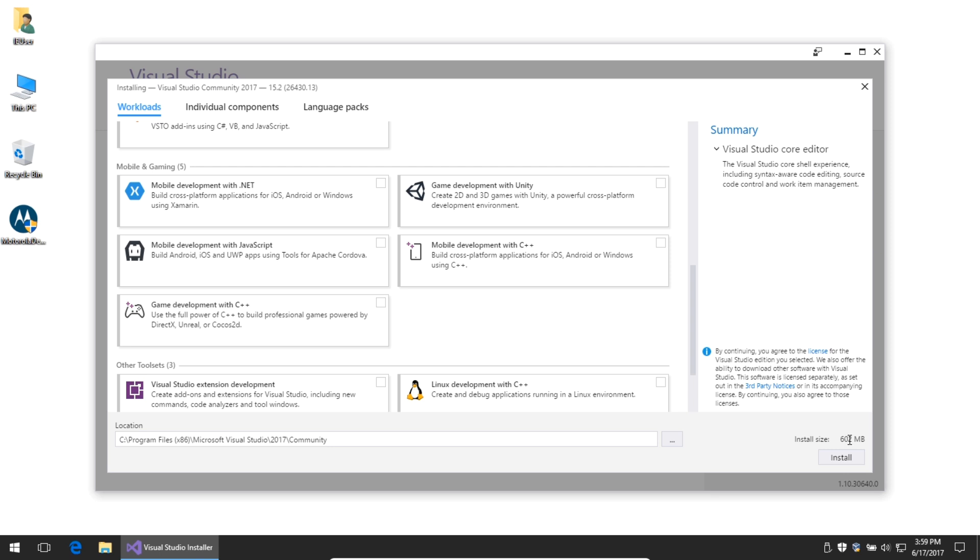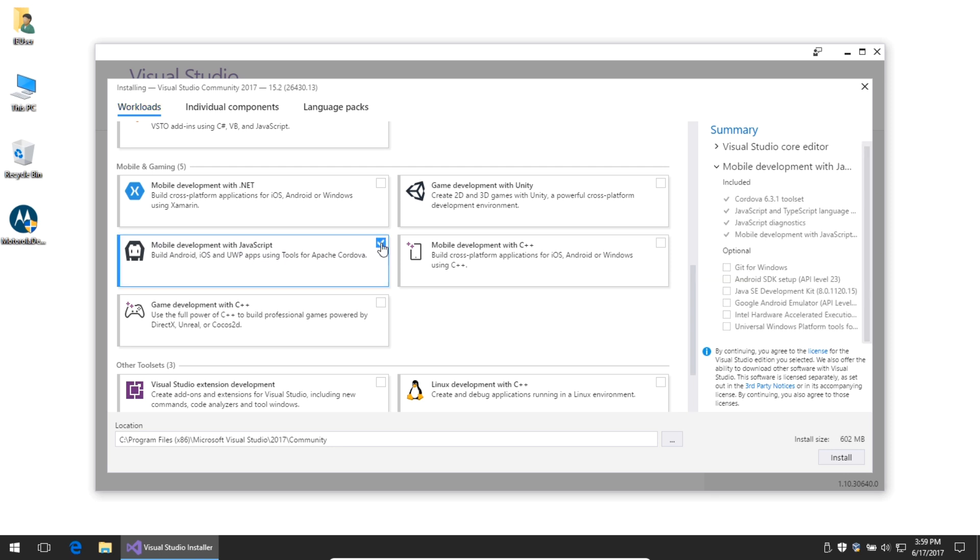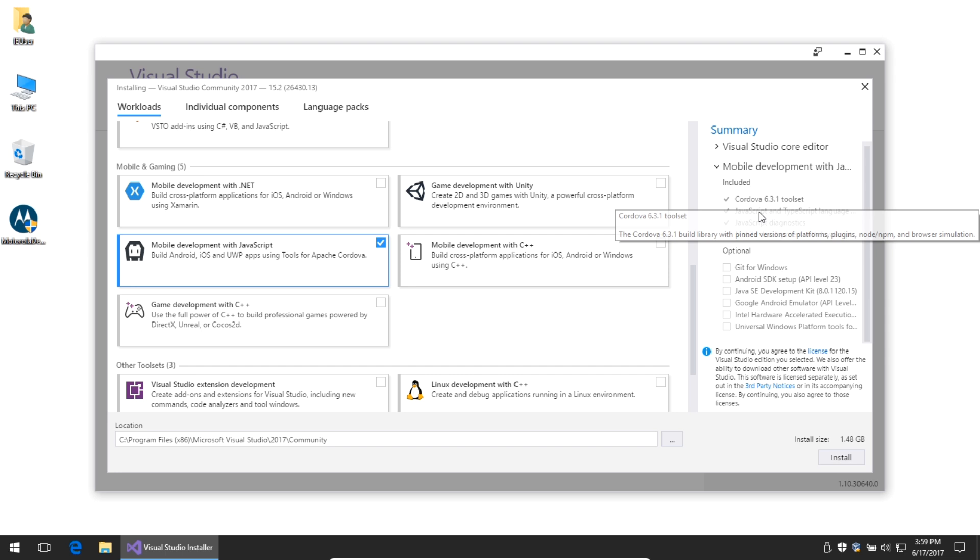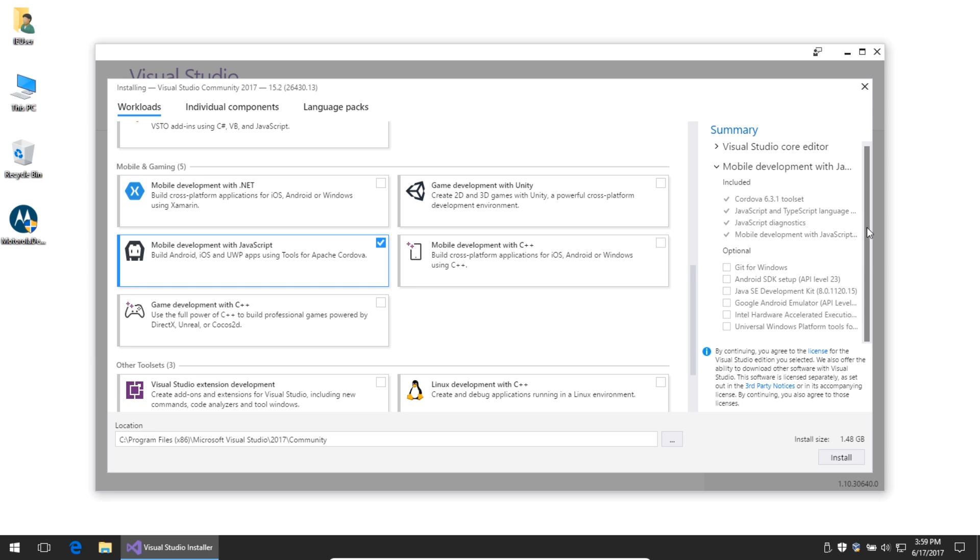Before I select it, notice the installation is 602 megabytes. Once I select Mobile Development with JavaScript, this jumps up to 1.48 gigabytes. This will install Cordova, various JavaScript and TypeScript language support, JavaScript diagnostics, and Mobile Development with JavaScript core features.